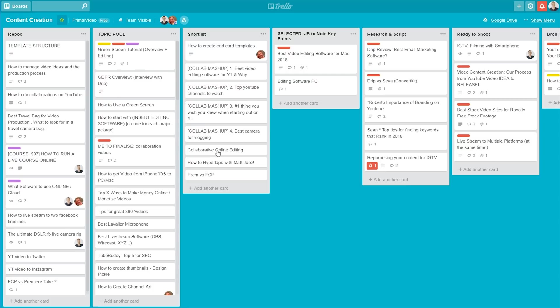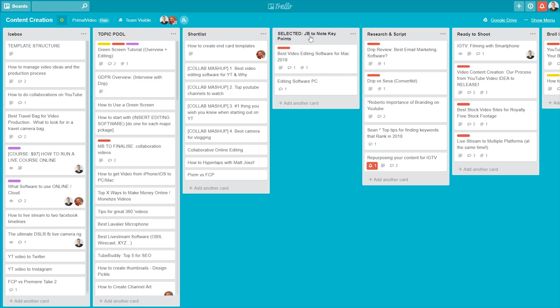The shortlist is the shortlisted ones, the selected ones of that, as we ran through. So you can see that we've got a few in the shortlist. Once we've moved them from the shortlist, we go into a process here, JB, which is me, Justin Brown, to note the key points. So this is where we'll go through, and I will go through the first pass of adding in all the notes of everything that I wanna cover in the video.